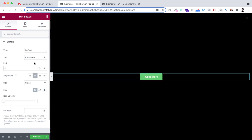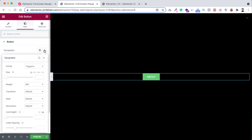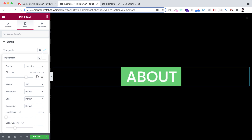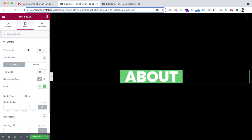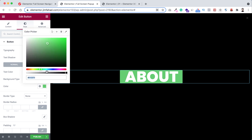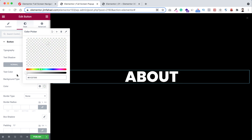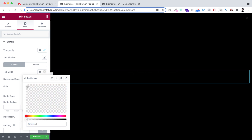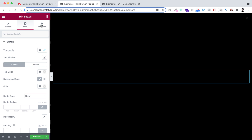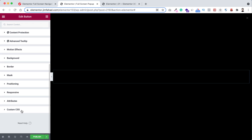Instead, I want to use the Button widget. Drag the Button widget inside the section. Set the alignment to Centered and change the text to 'About'. Under the Style tab, set the font size to 7.5VW so responsiveness is handled automatically, font weight to 800, and line height to 0.6. Set the background color to transparent by dragging the opacity bar all the way left, and also set the text color to transparent.